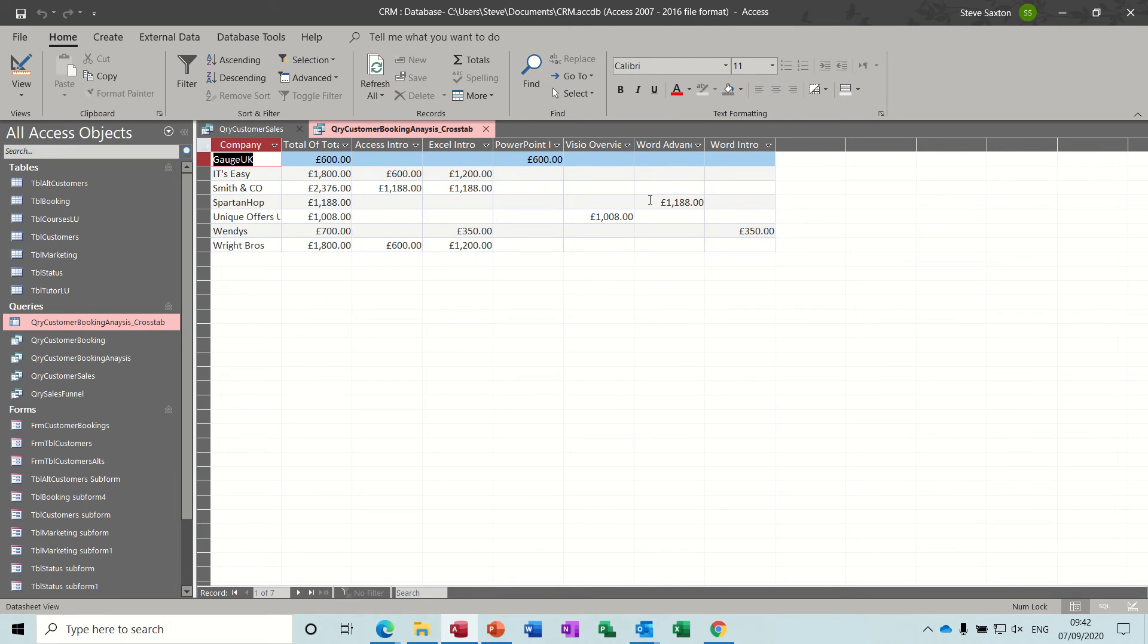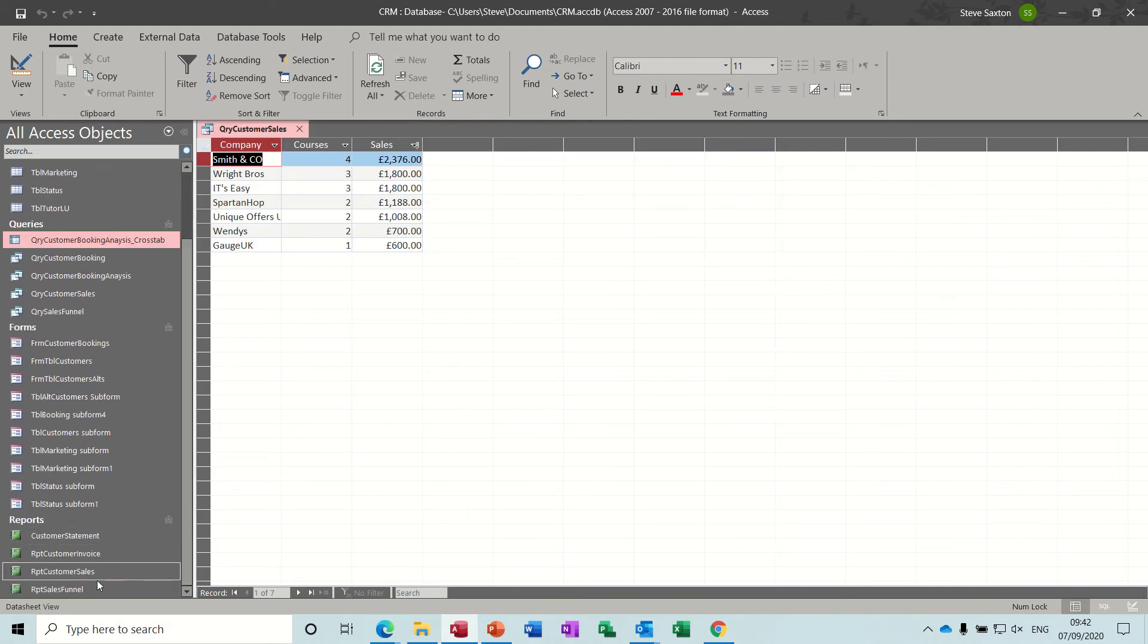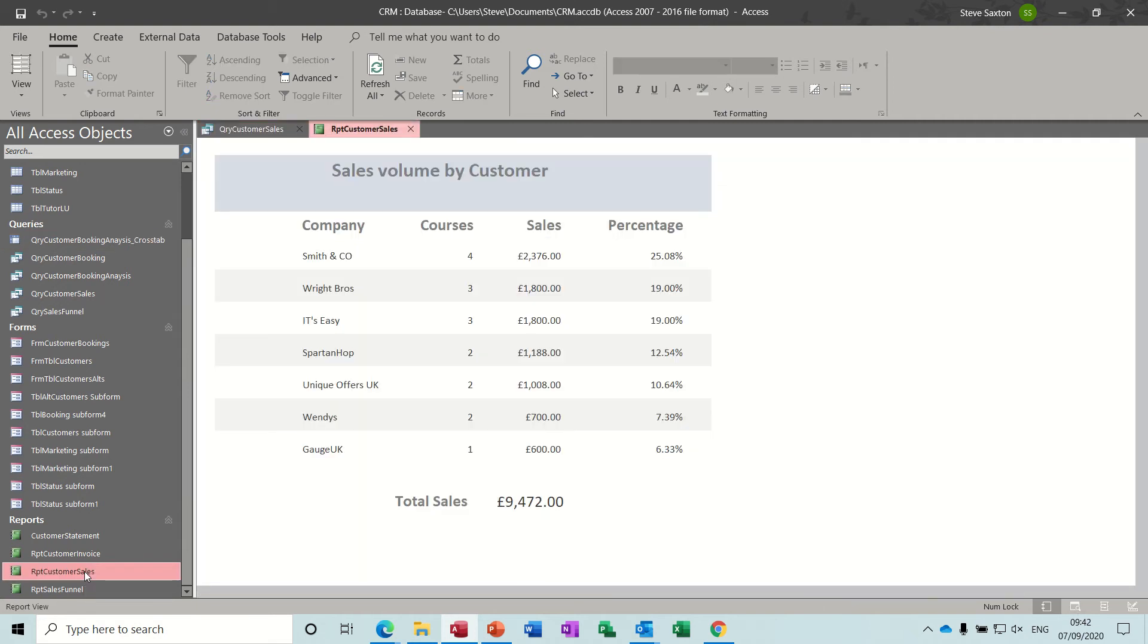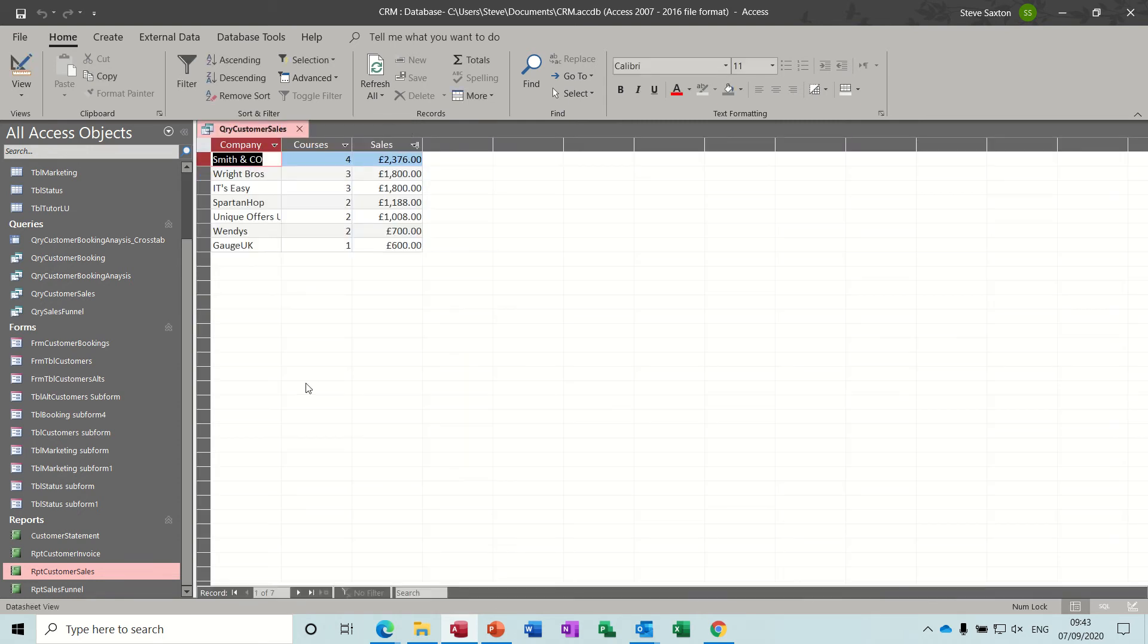And the other one I've done there is this crosstab query if I just open that one which basically is showing you each customer and the actual core spend they've had. So you can see the core spend with a crosstab query. And then in terms of reports we've got customer sales which basically is that same information as a report with a total at the bottom there and a percentage column. So you can see that the top one there is 25% of all sales is coming from Smith & Co.